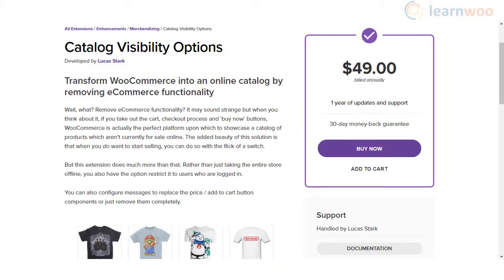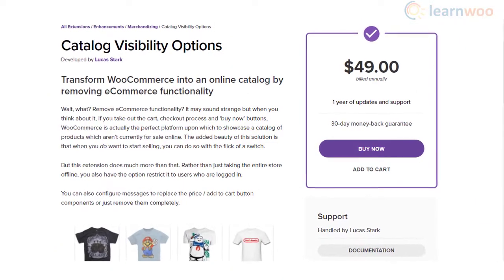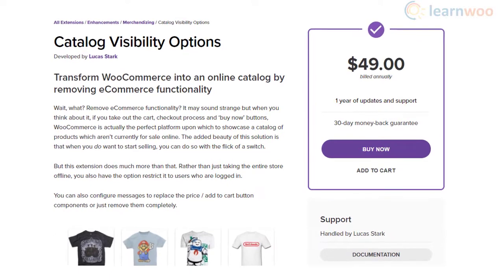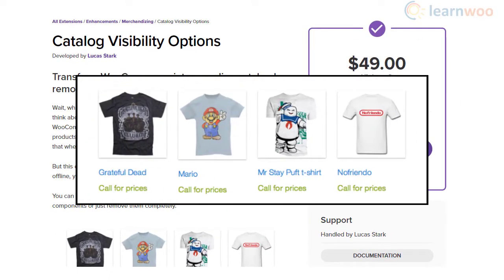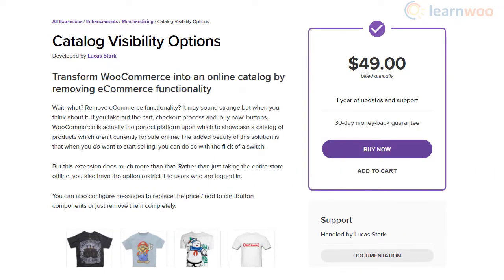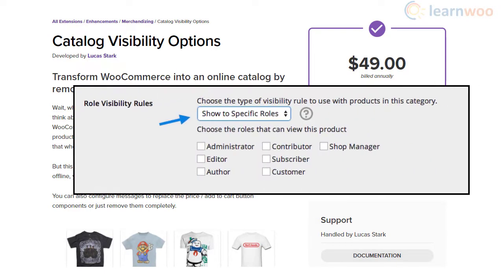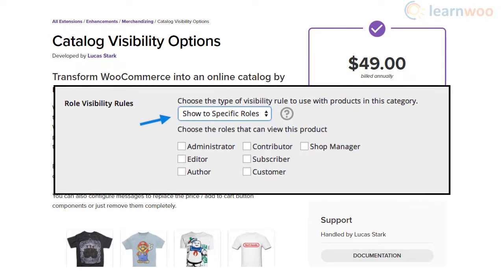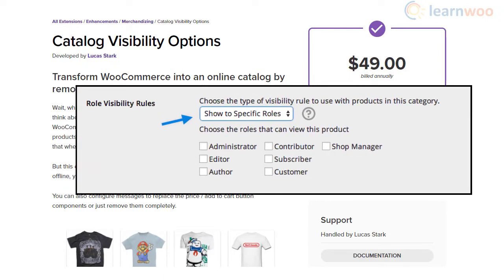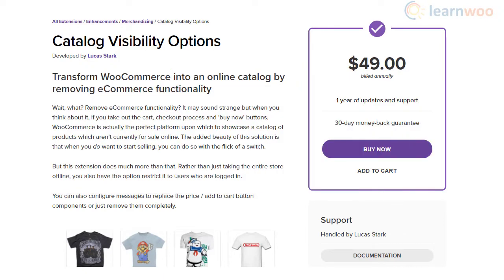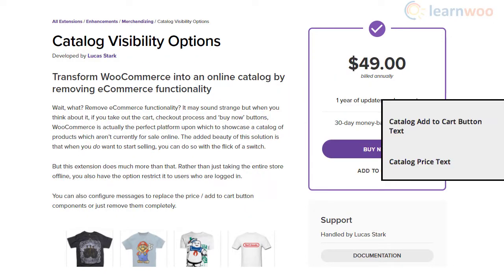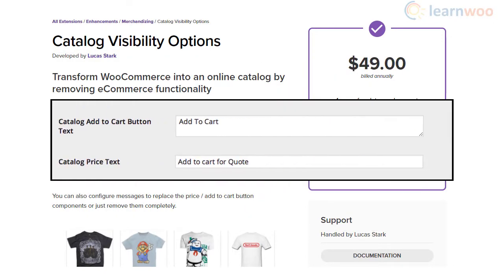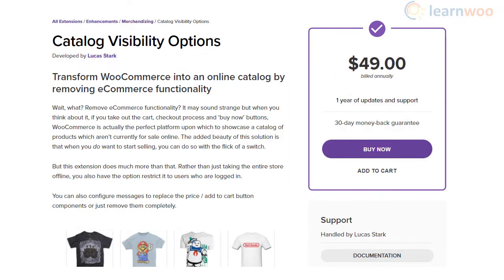You can transform your WooCommerce store into an online catalog effortlessly using the Catalog Visibility Options plugin. It lets you change the catalog mode into ecommerce mode in a single click and display product prices only to users authenticated by you. Moreover, you will be able to restrict catalog mode for logged-in users, and the plugin provides options to customize or remove the add to cart button.